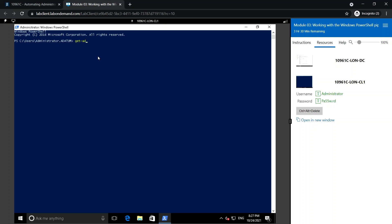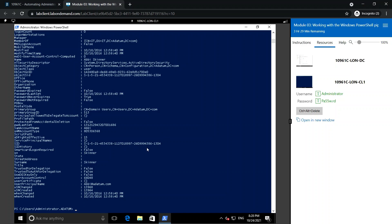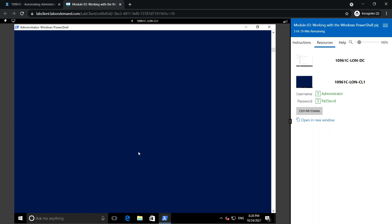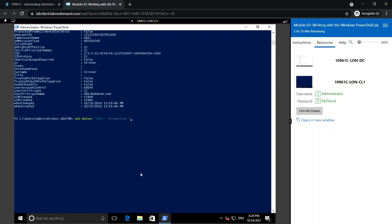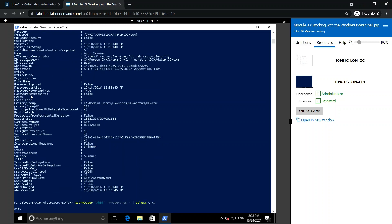For example, running Get-ADUser with a specified AD user will by default provide only a subset of parameters. If you want to get all the parameters, you can specify star (*) which will list all the properties of that AD user. Specifically, if I want to only get the city of that user, I can specify 'City', and if I want the state as well, I can mention 'State' in a comma-separated format.